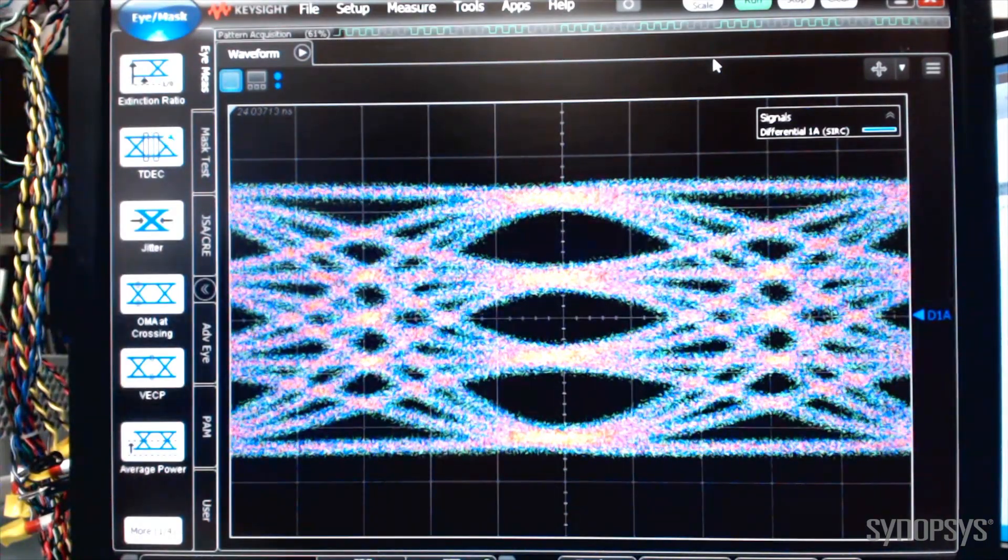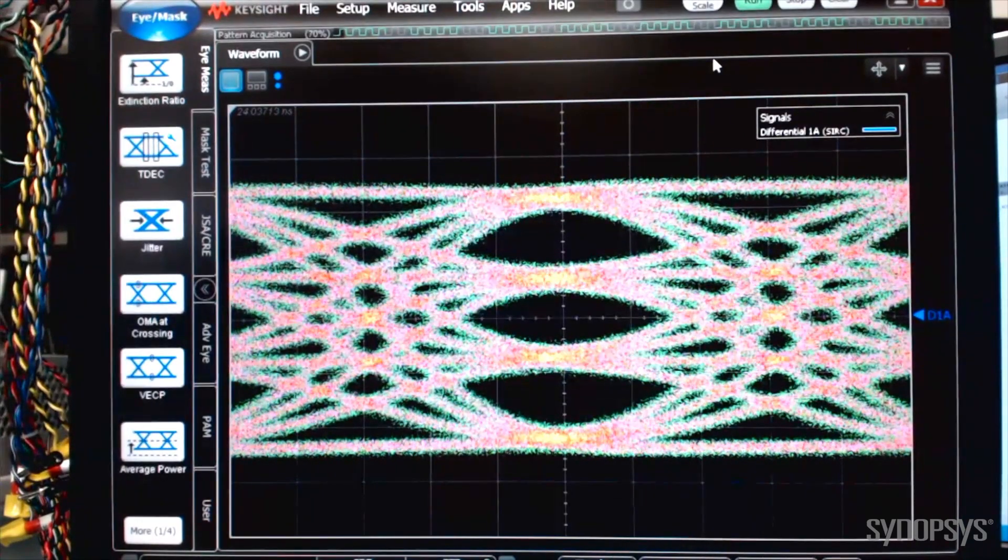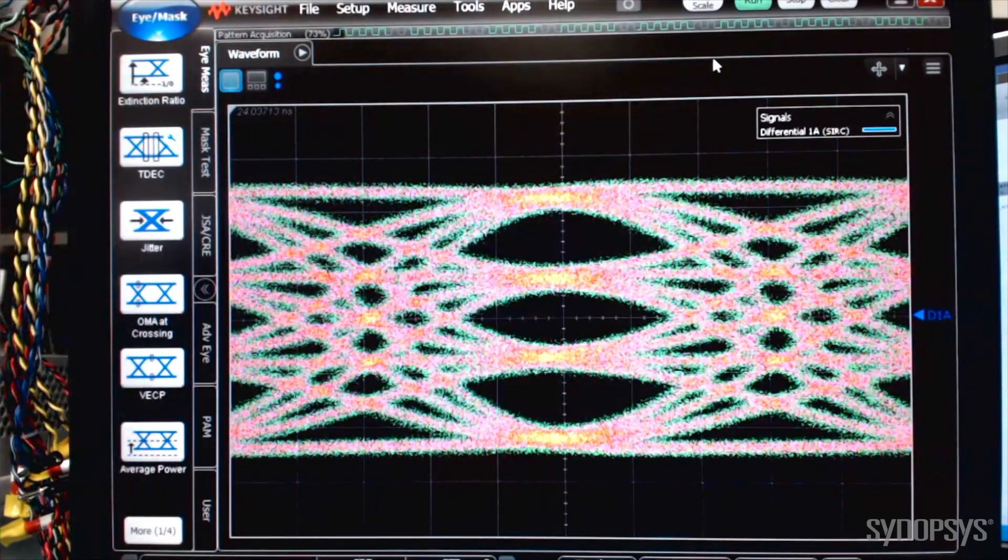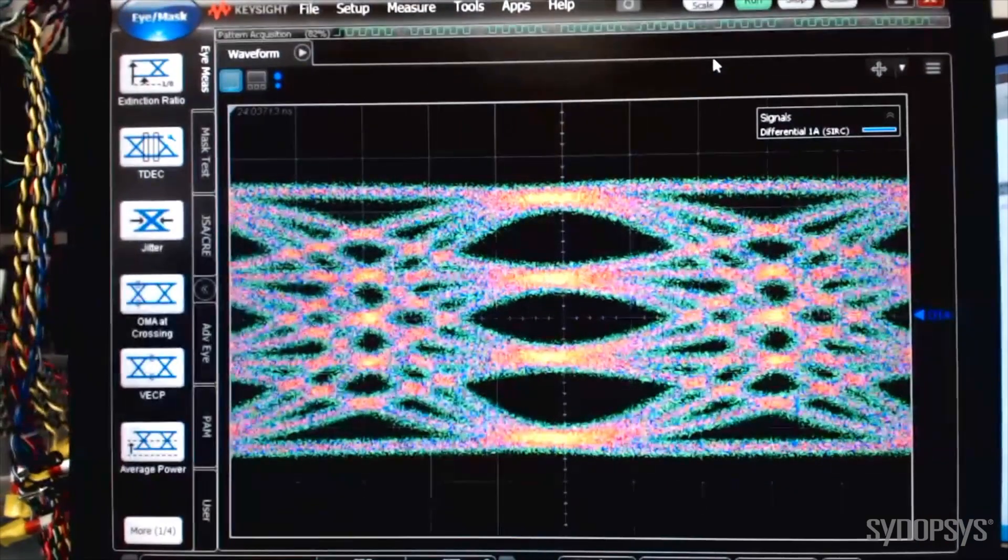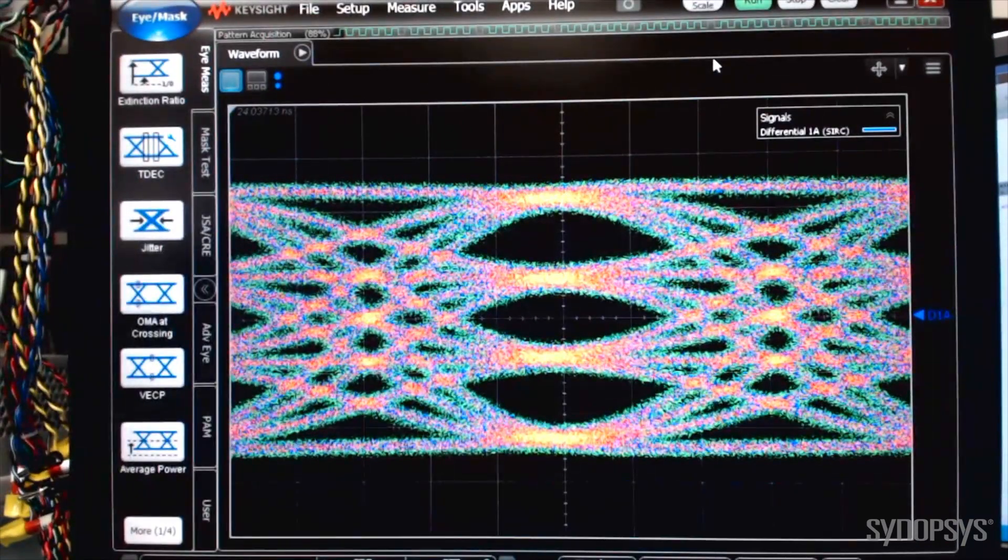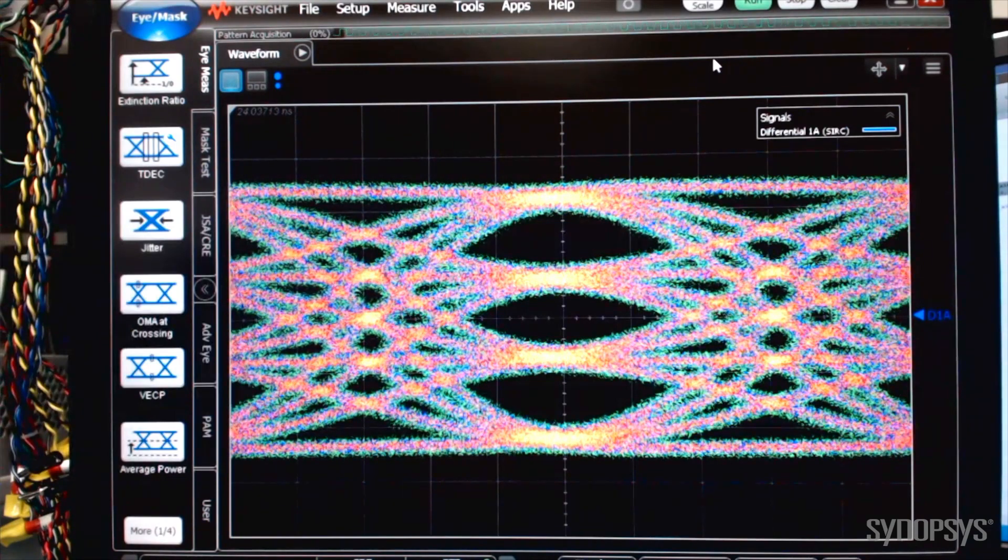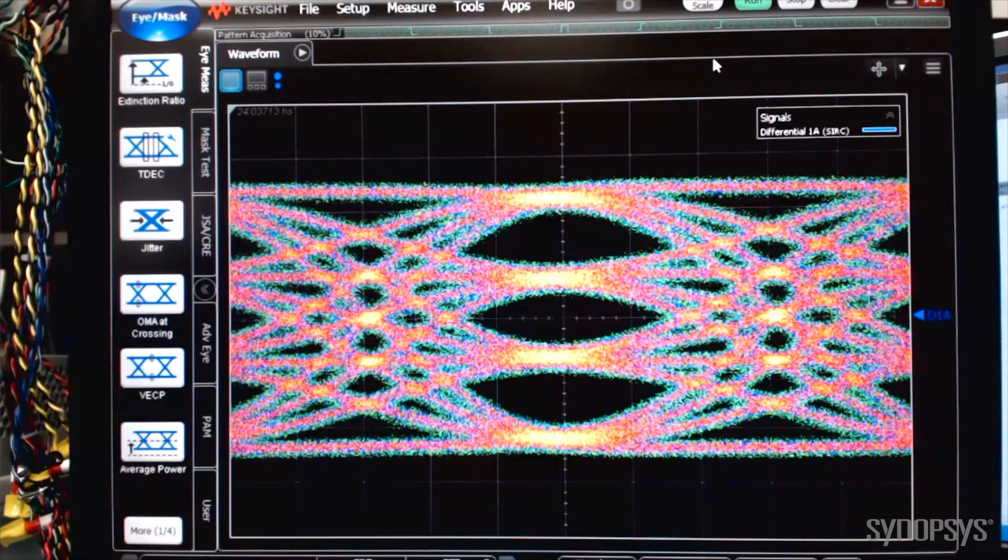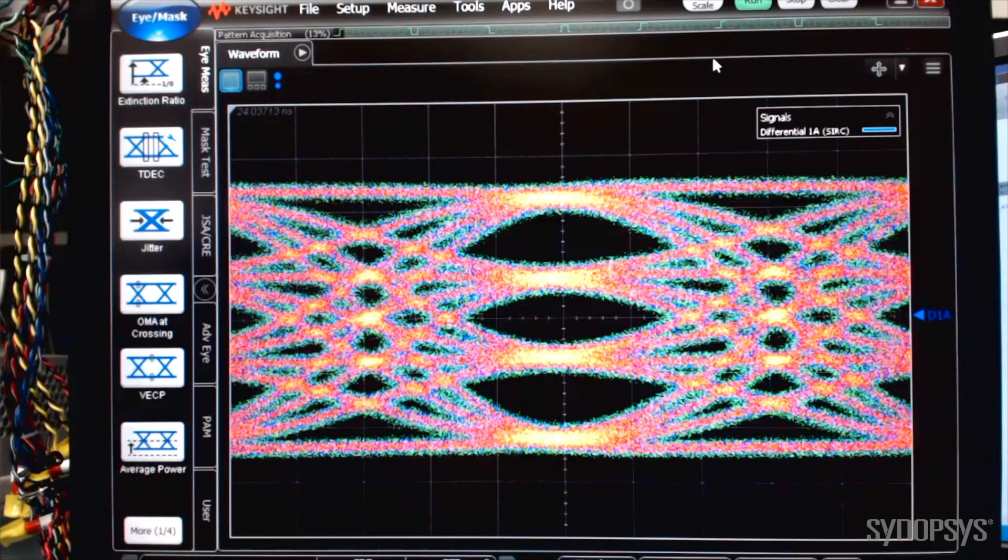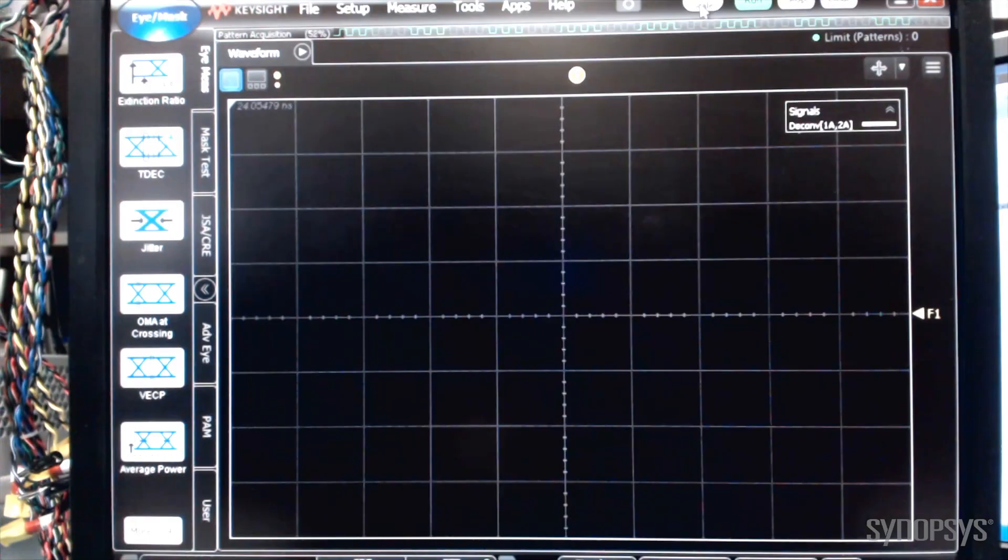The PAM-4 eye-level separation mismatch ratio, or RLM, is well above the 802.3bs specification requirement of 0.95. The eye diagram also exhibits good horizontal opening, a testament to the low-output jitter of this transmitter.